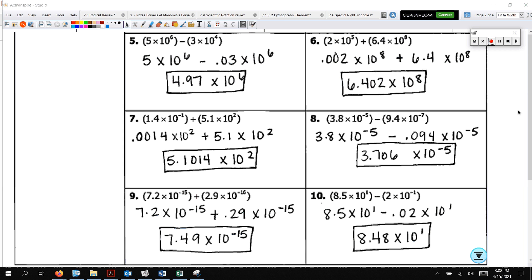For number 5, you had to move 2 decimal places in the second term in order to add 2, giving you 0.03. Then you're able to subtract and you're good to go. For number 6, you had to move 3 decimal places — 1, 2, 3 — so 0.002 times 10 to the 8th, and then you can add that to 6.4 times 10 to the 8th.